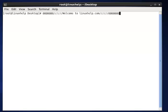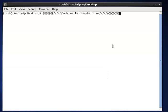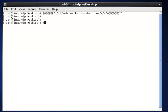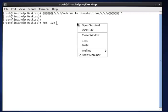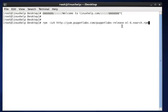Now run the RPM command. The command is RPM -ivh, then the path is http://yum.puppetlabs.com/puppetlabs, then enter.